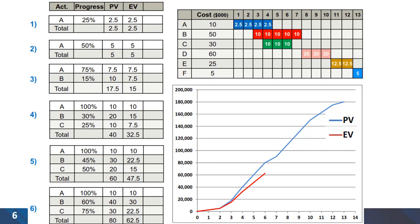Looking at the third time period, activity B is planned to have 20 percent of the budget spent; however, the actual progress is only 15 percent, and the earned value of 7.5 is less than the planned value of 10. This analysis can be done for other time periods in the project.